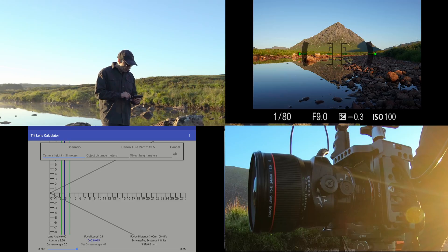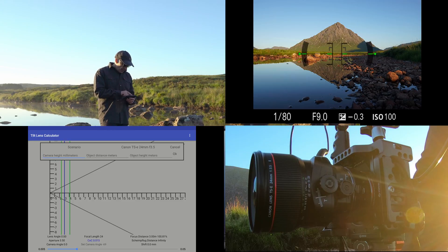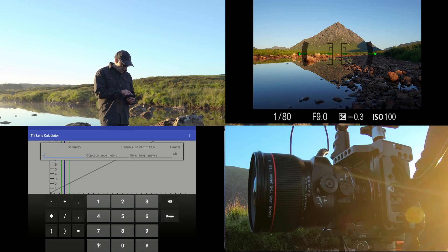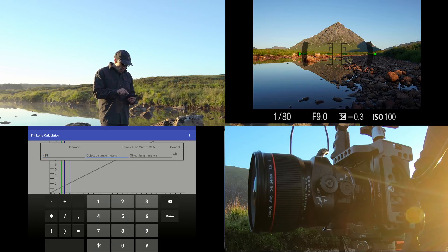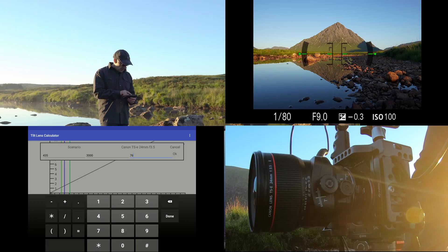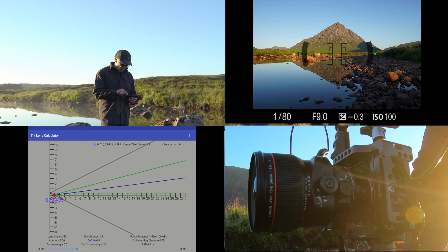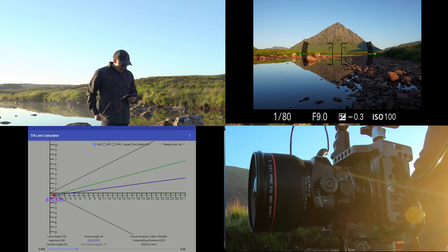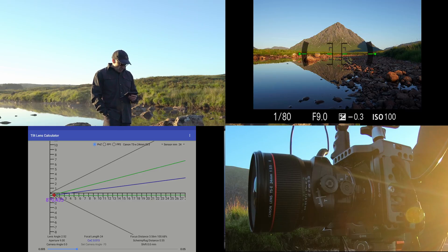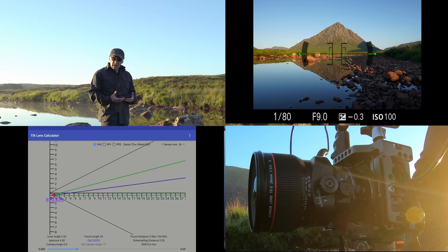It's going to be somewhere between 0.01 and 0.025 depending on the camera you've got, so experiment and find out what's best for you. I'll feed in 435 millimetres, 3,000 metres distance from the peak, and 760 metres difference in altitude. It's told me I need an angle of 2.52 degrees and an aperture of f/9.